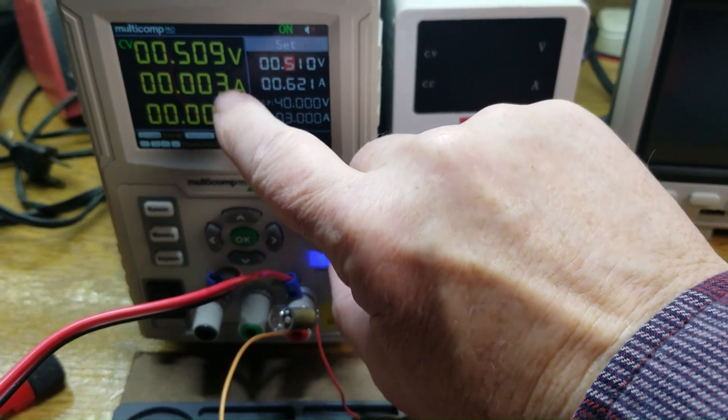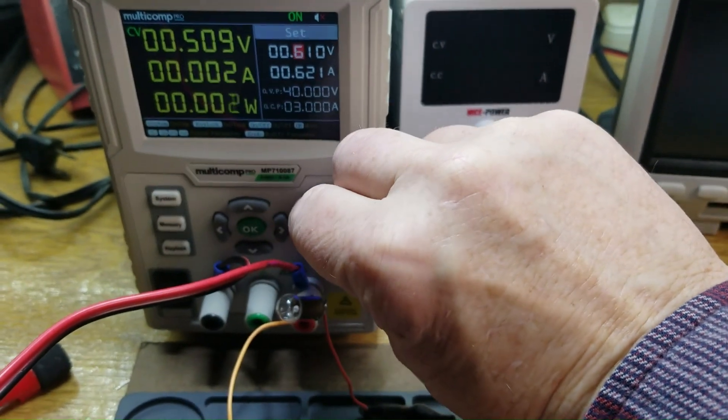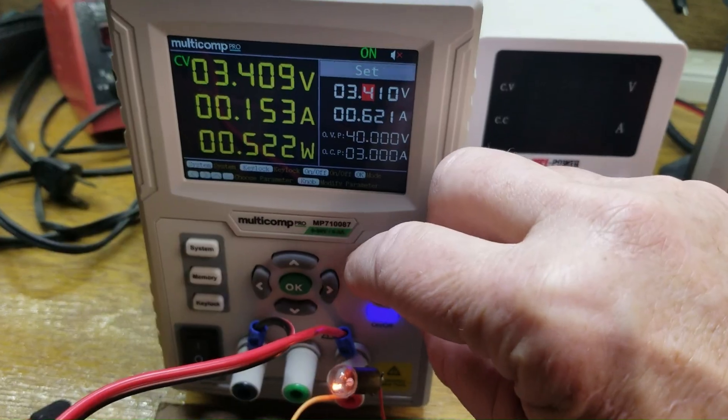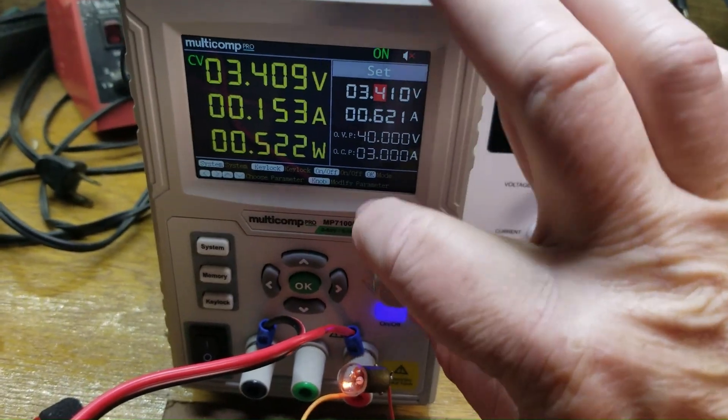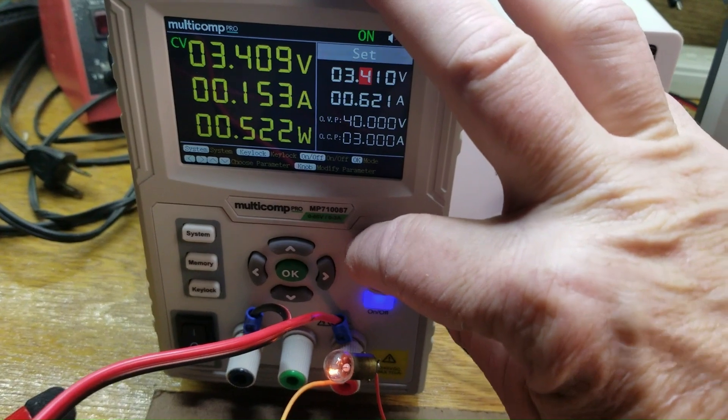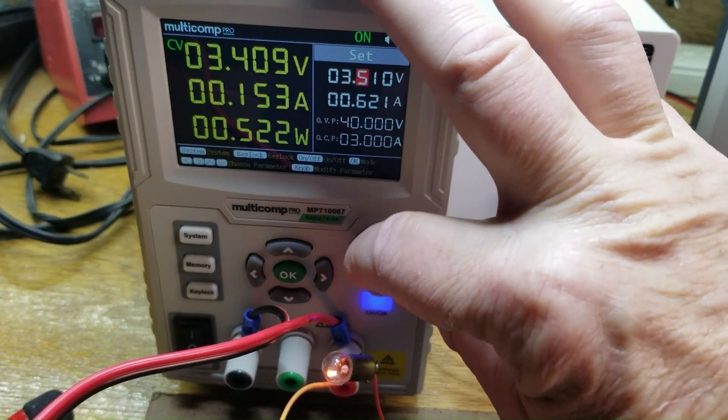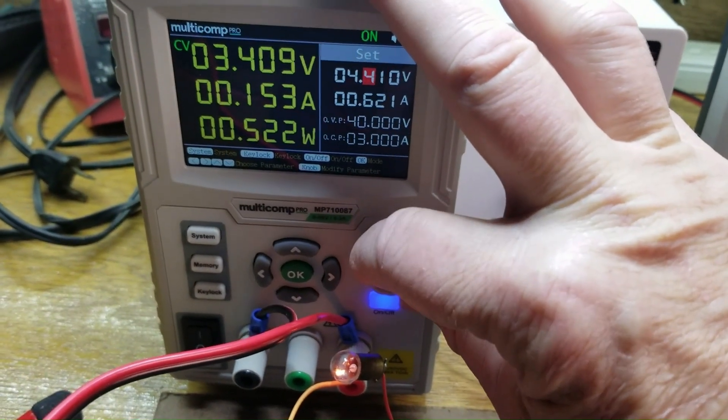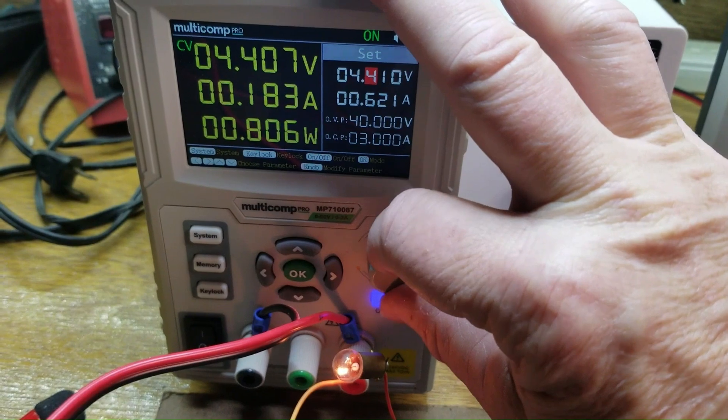But as I slowly turn this up and cross this 0.4 volt threshold here, it starts to draw current. You can see it starts to draw current. The more I increase that voltage, the more current it draws. And eventually, as you can see, that bulb is starting to light.